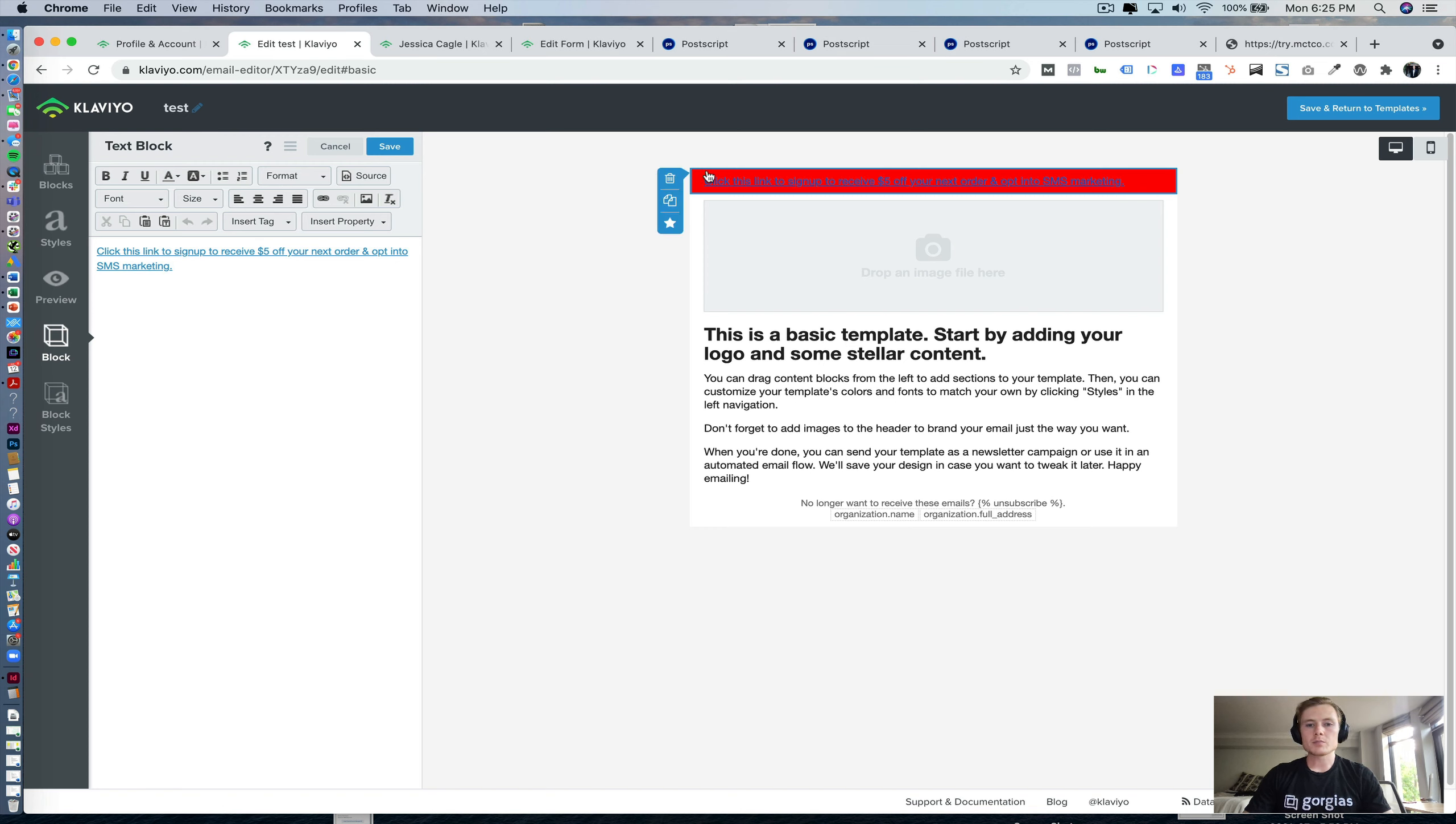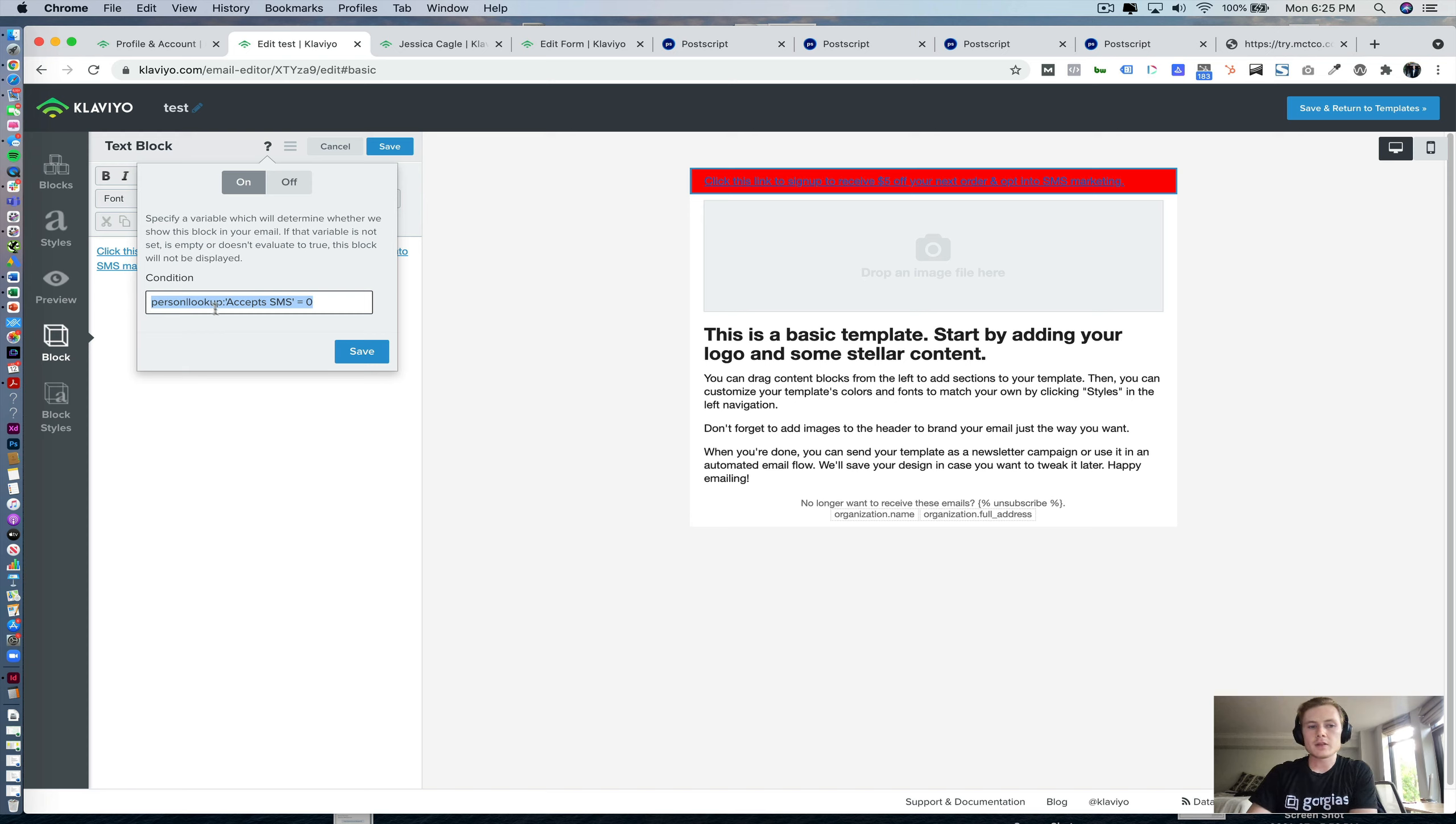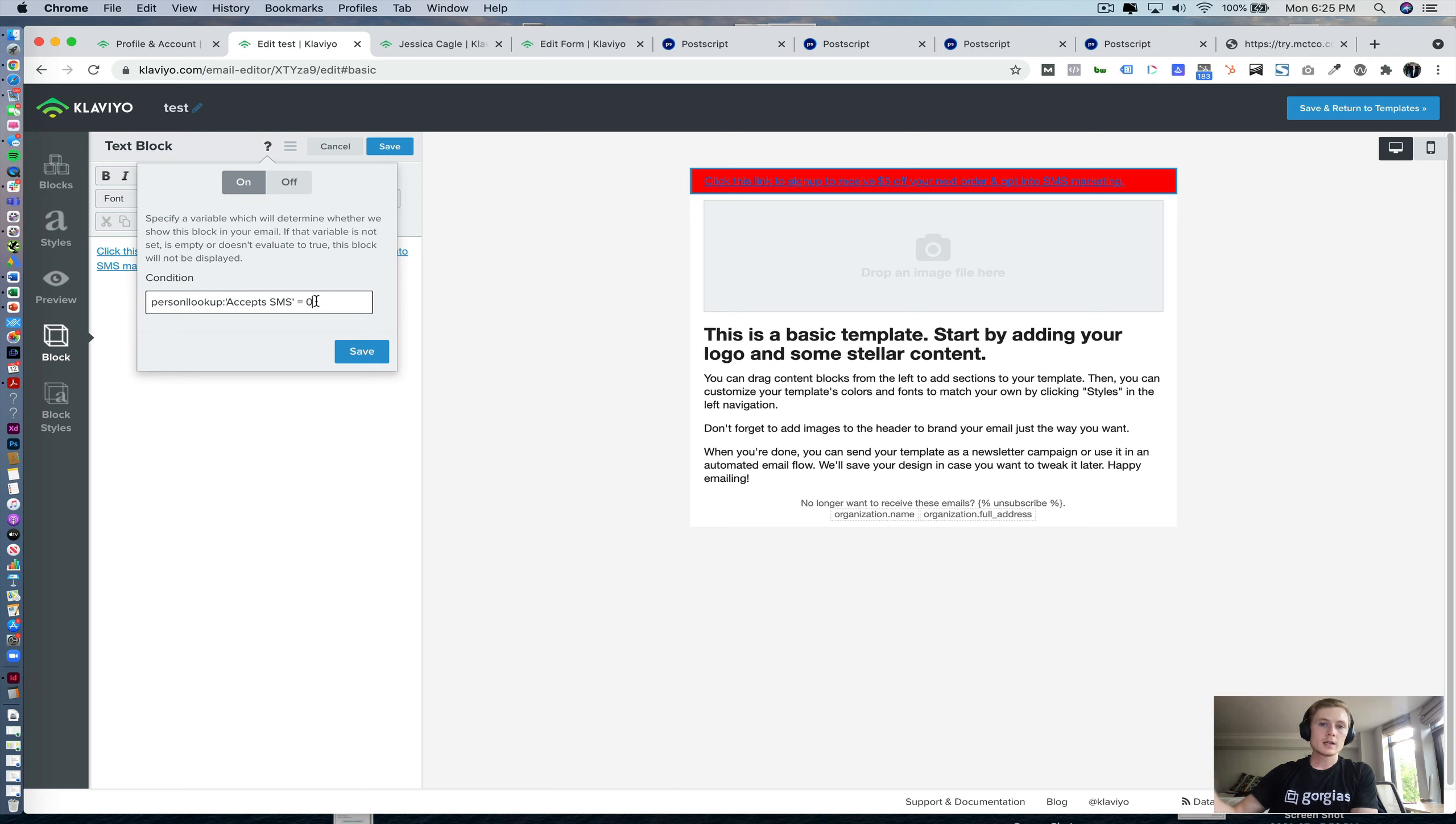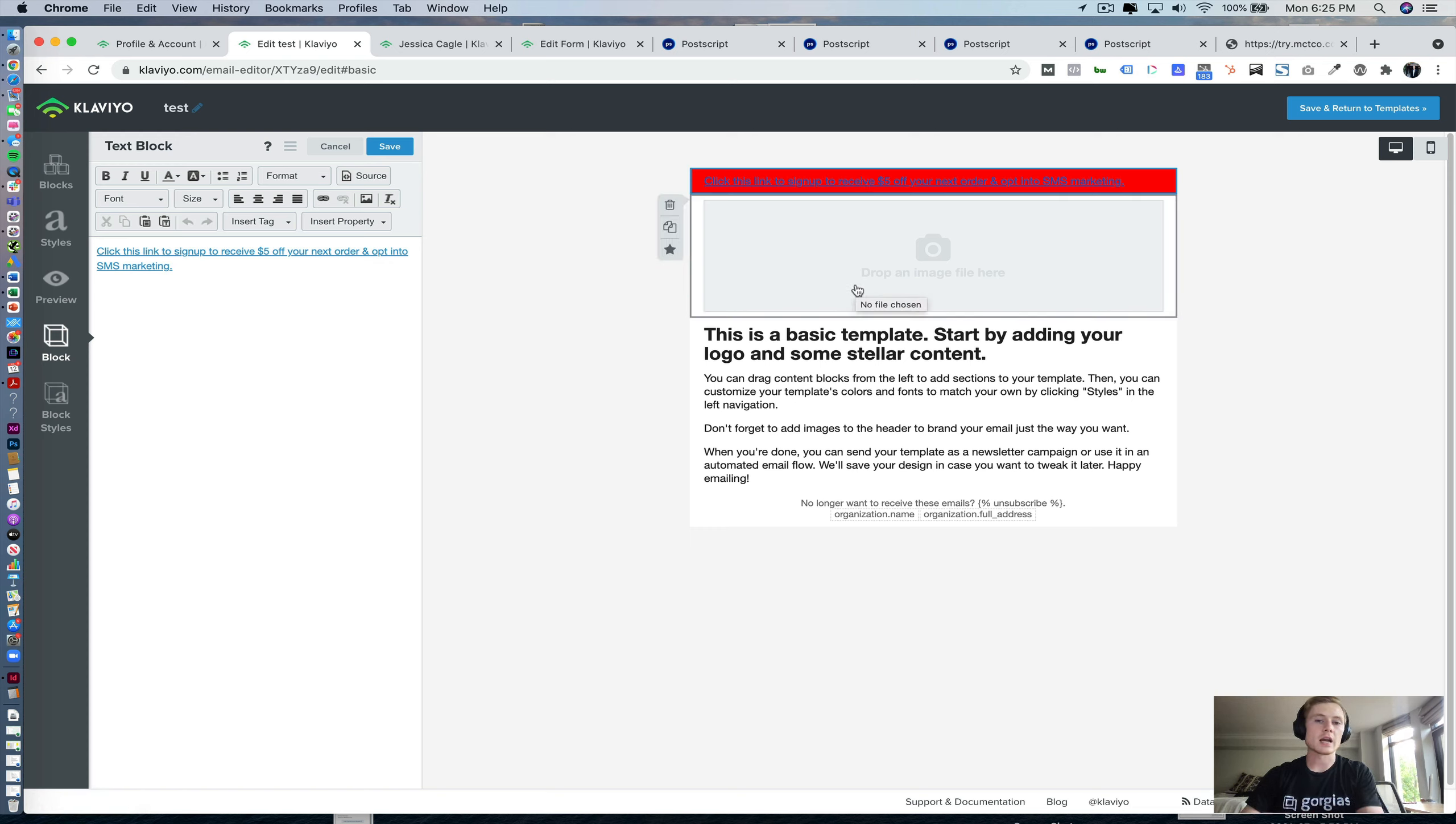So we create this block and we're going to click this question mark. Now, I will drop this in the copy below, but essentially what this is doing is looking up the contact and seeing if accepts SMS is false. That's what that equals zero is here. If you wanted to look up if they do accept SMS, you would say accepts SMS equals one. And that would mean this contact is in fact subscribed to SMS marketing. The reason why we have it only showing to people who are not is because this link that they click is going to incentivize them to sign up for SMS marketing.